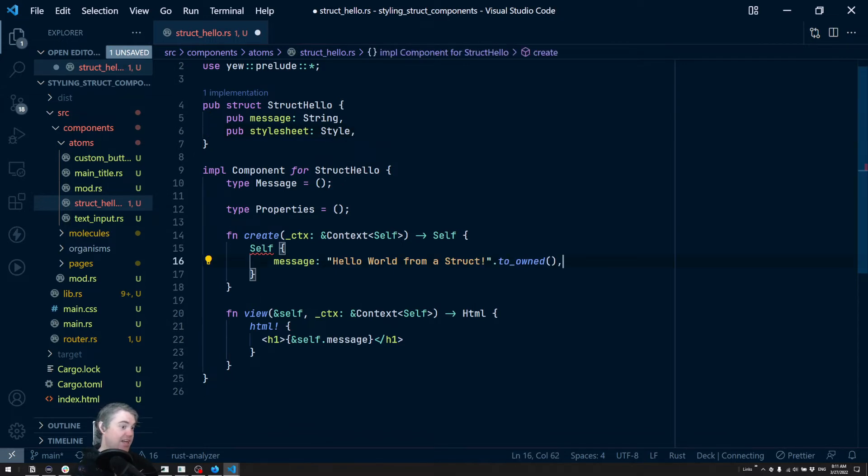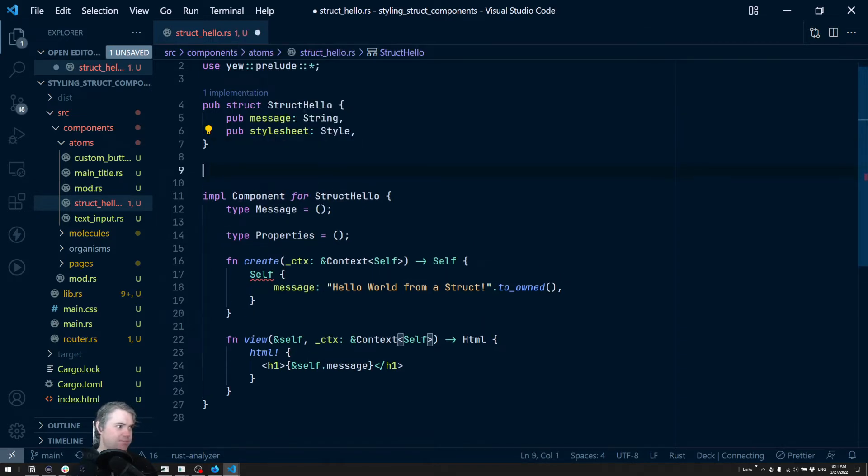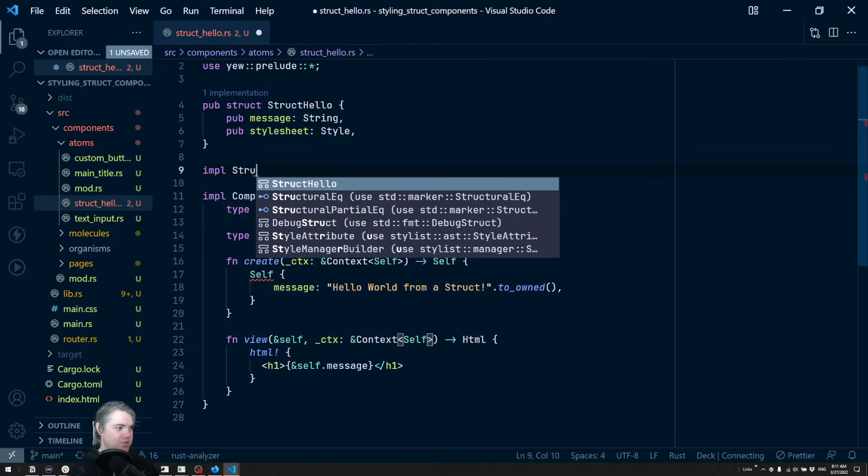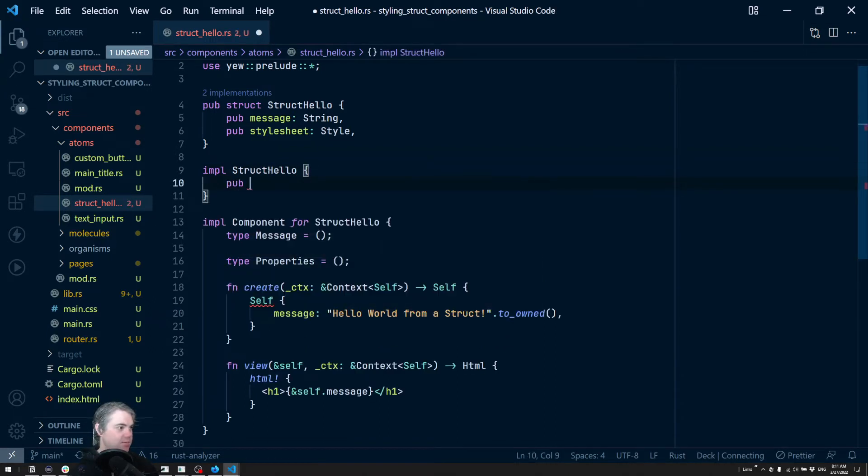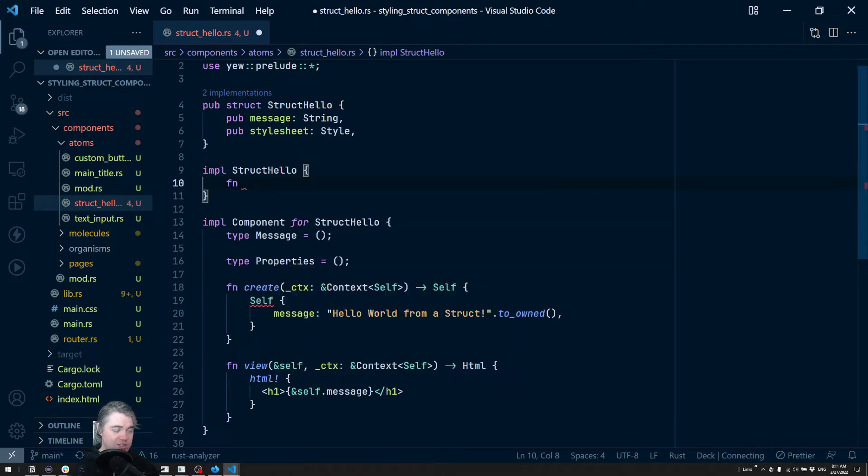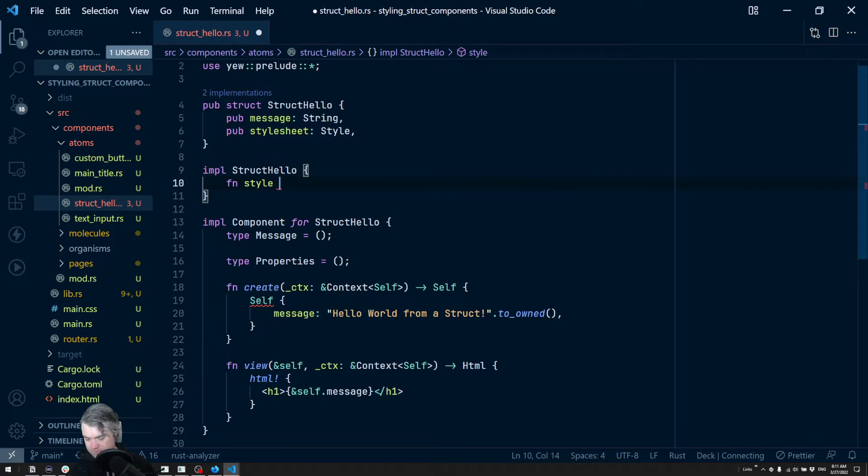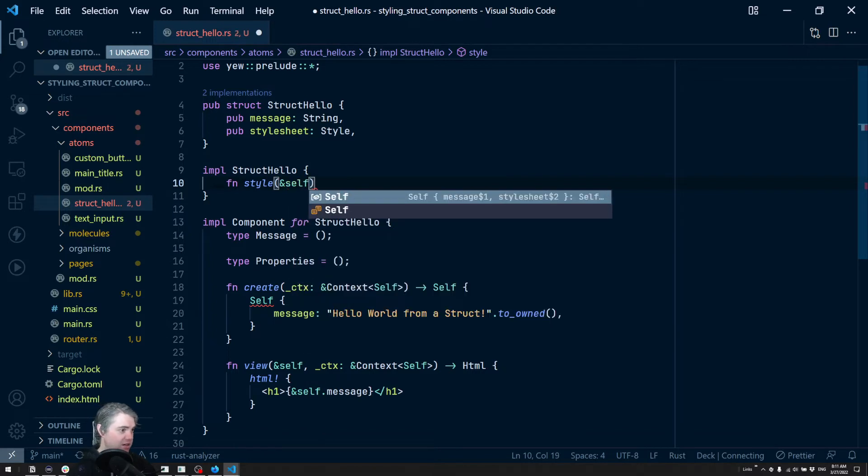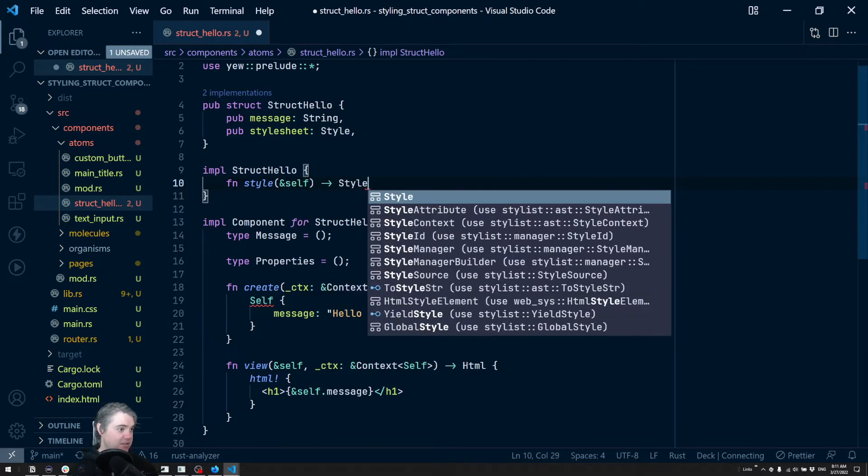Which means we need to now put that here. Now we could just do the style directly at this point, but I sort of feel it would be better to have this be a separate function here. So I'm going to actually put this as an impl on struct hello. So impl struct hello, pub function, actually it doesn't need public, we're just going to do a function maybe like style. We're going to have a reference to itself here and we're going to return a style.